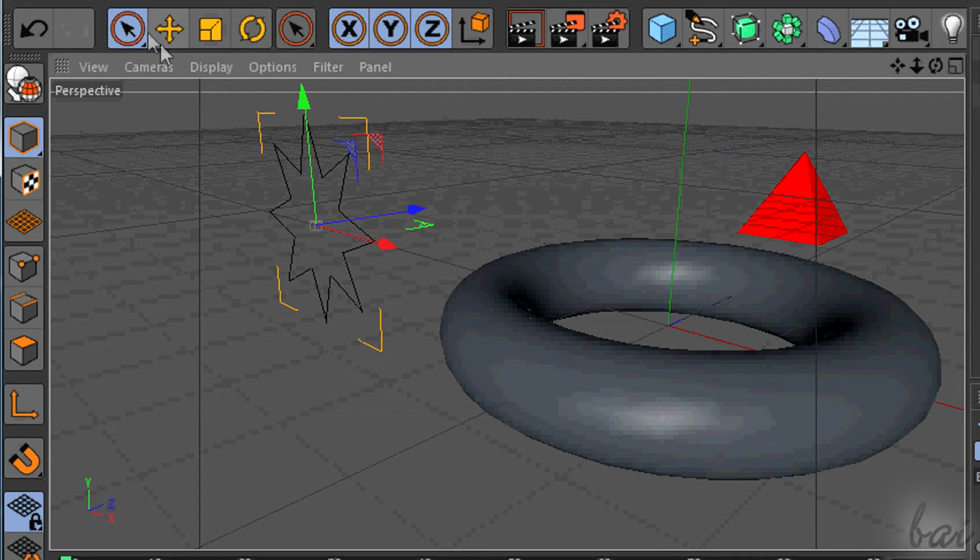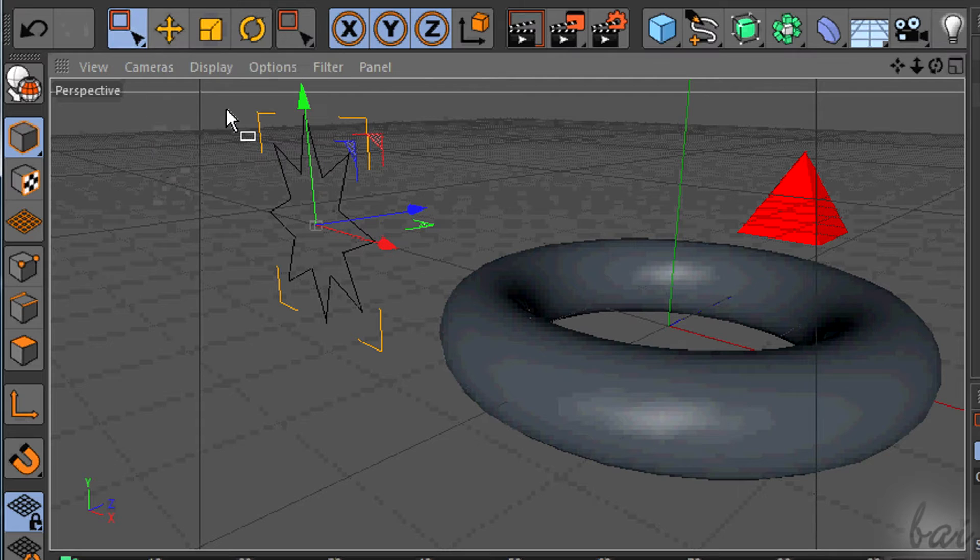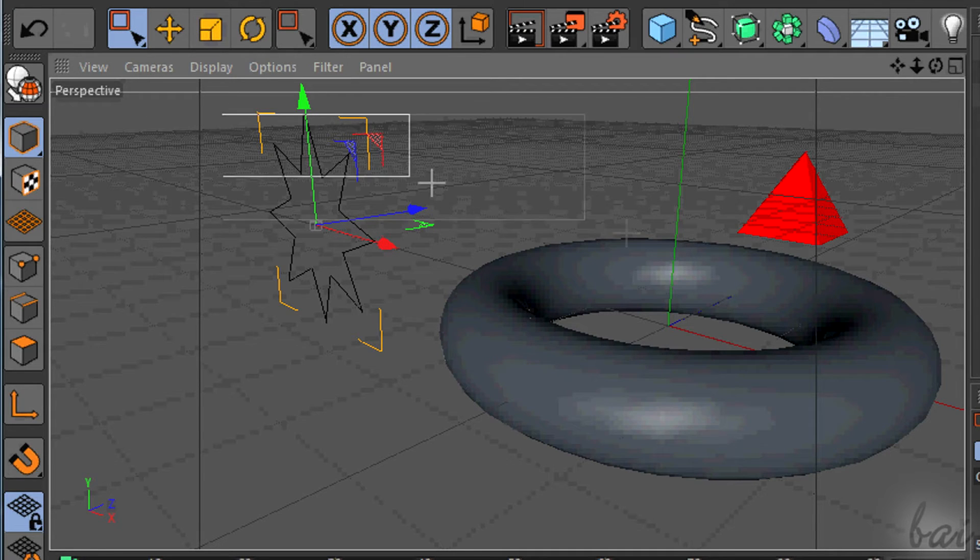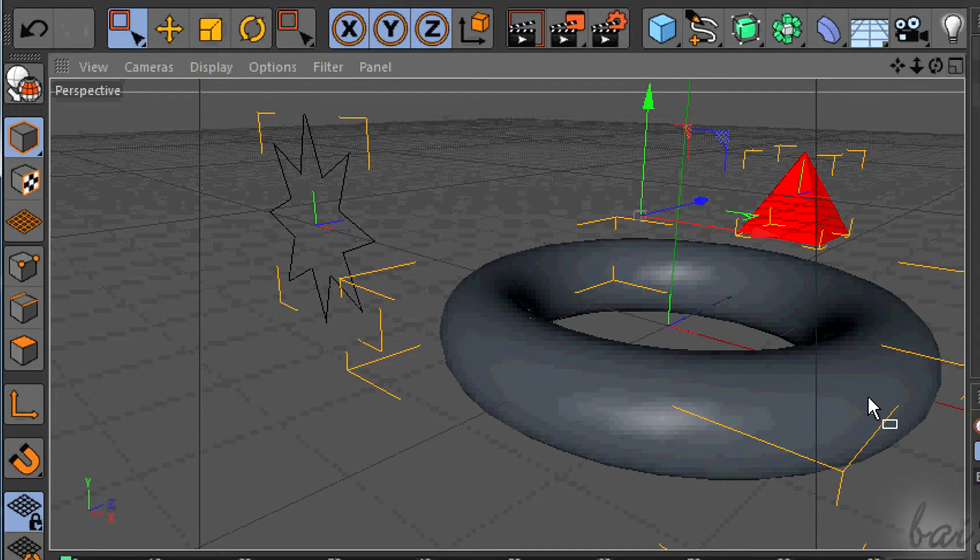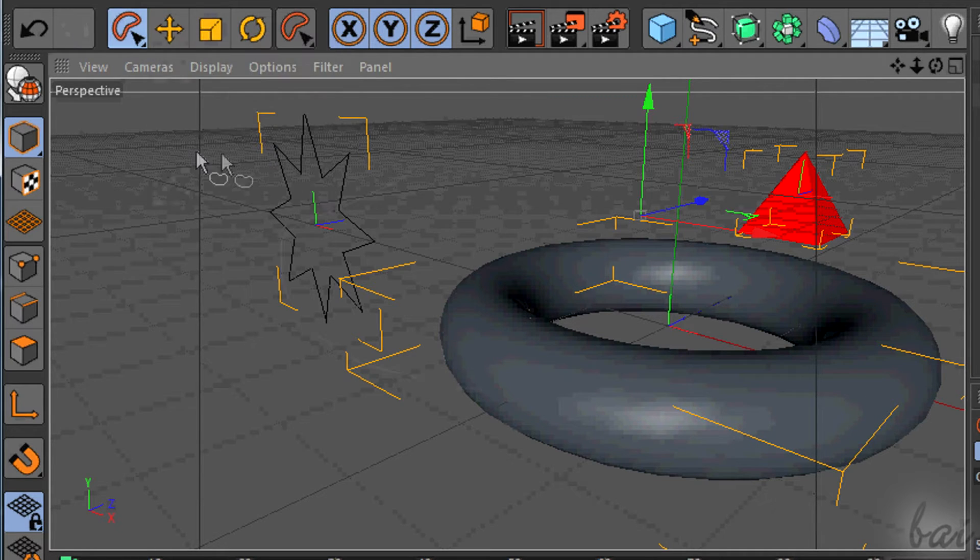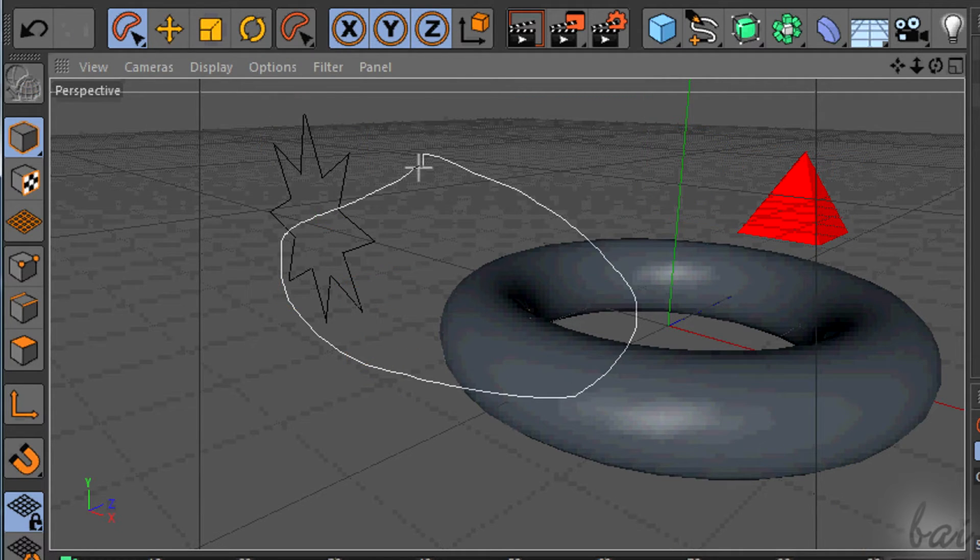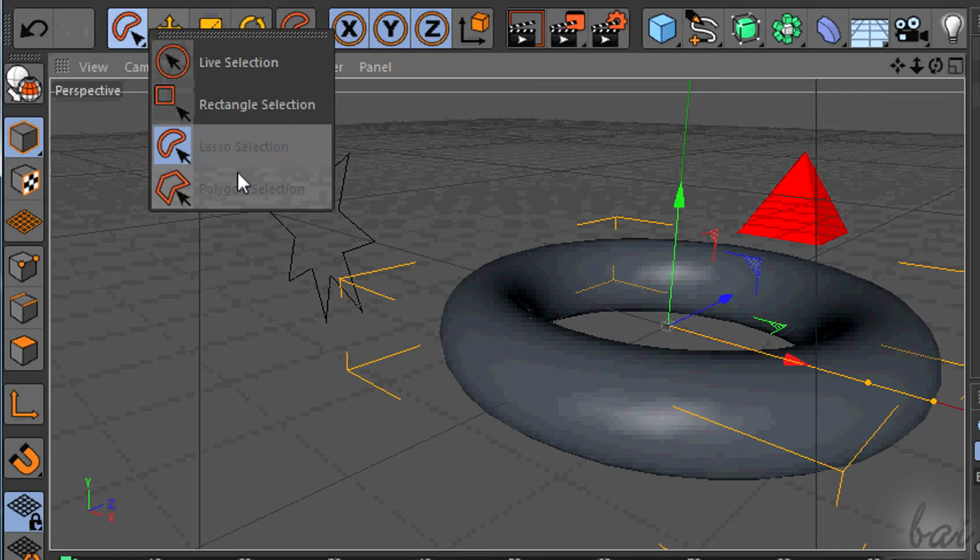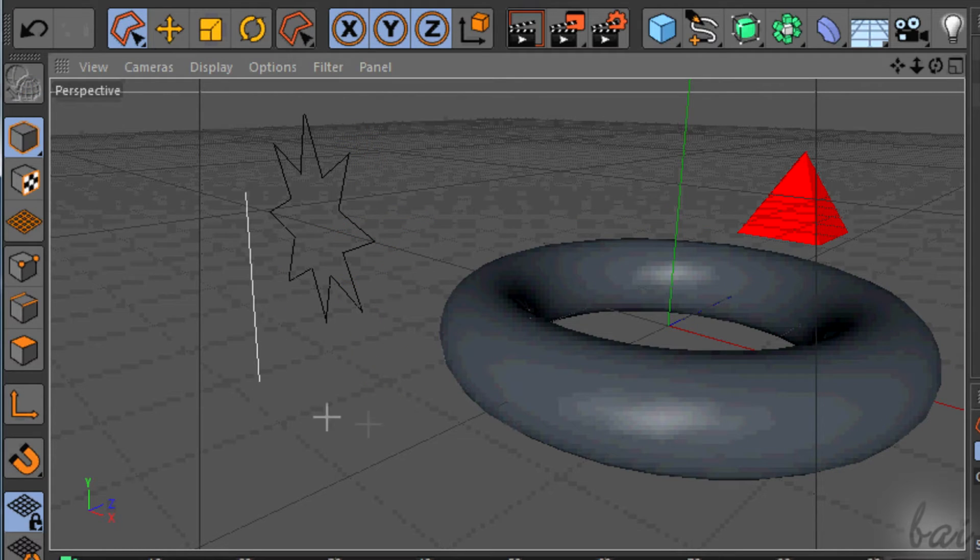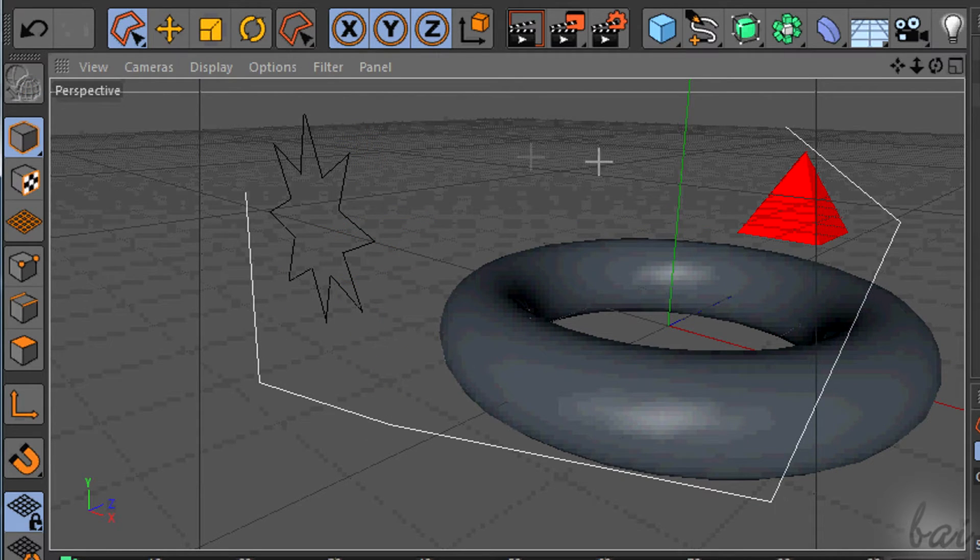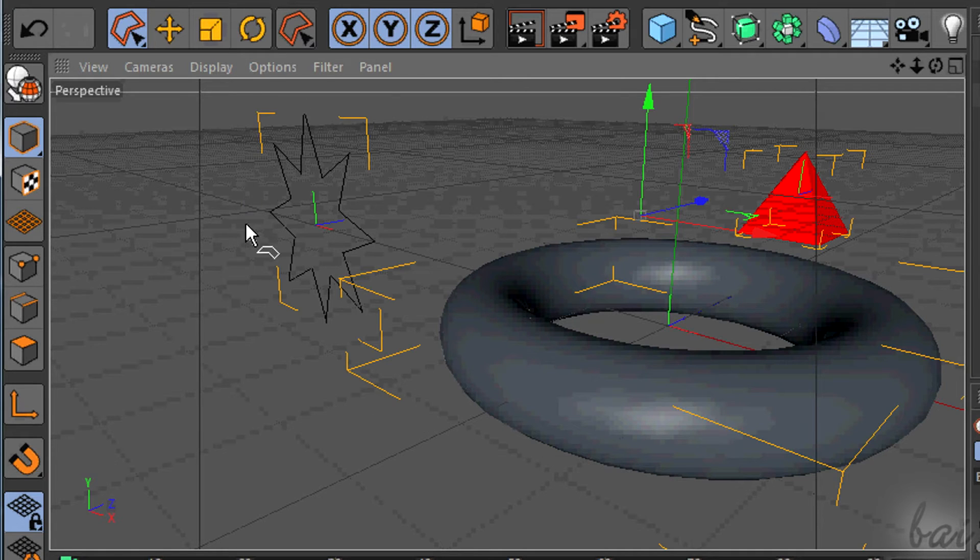Rectangle selection selects all objects that fall inside the rectangle area you create by clicking and dragging. Lasso selection is freehand, and Polygon selection creates the selection area fixing points one by one.